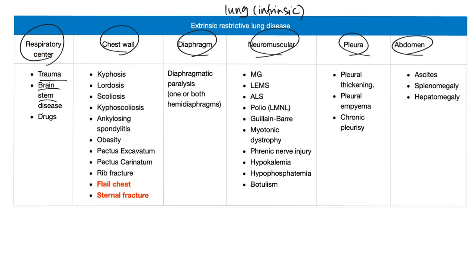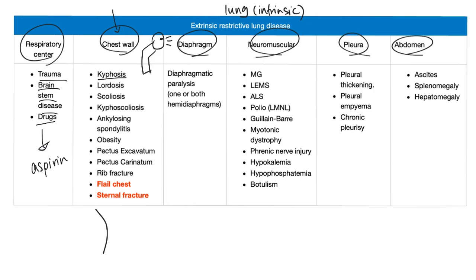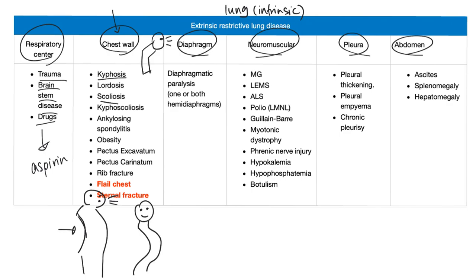Respiratory center causes include trauma, brainstem disease, and drugs — most of them except aspirin, which actually stimulates the respiratory center. Chest wall diseases include kyphosis, which is a forward-bent back; lordosis, the opposite; scoliosis, a lateral curve; and kyphoscoliosis, a combination. Also ankylosing spondylitis, obesity especially morbid obesity, pectus excavatum, pectus carinatum, rib fracture, flail chest, and sternal fracture — those last ones are medical emergencies.